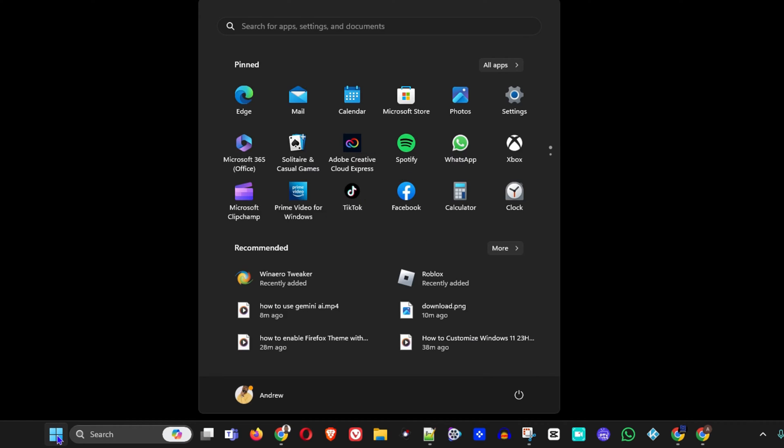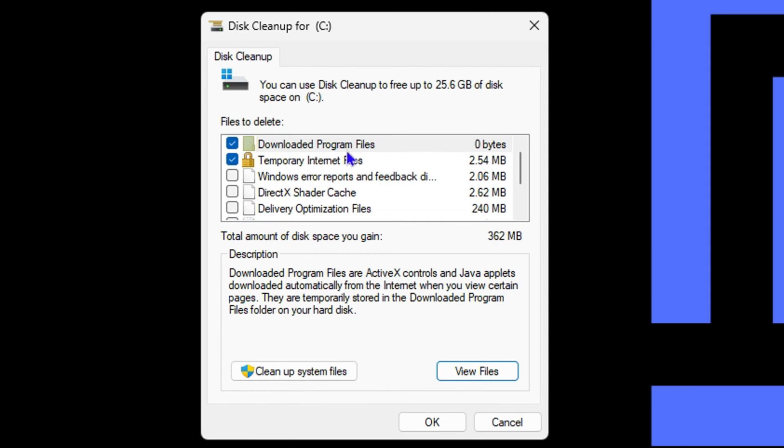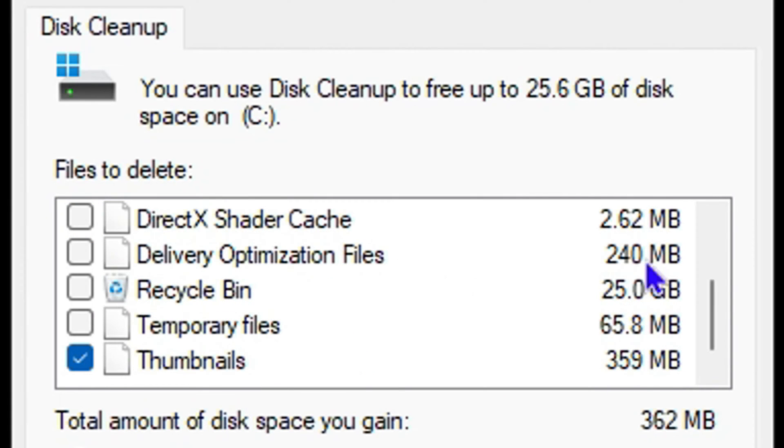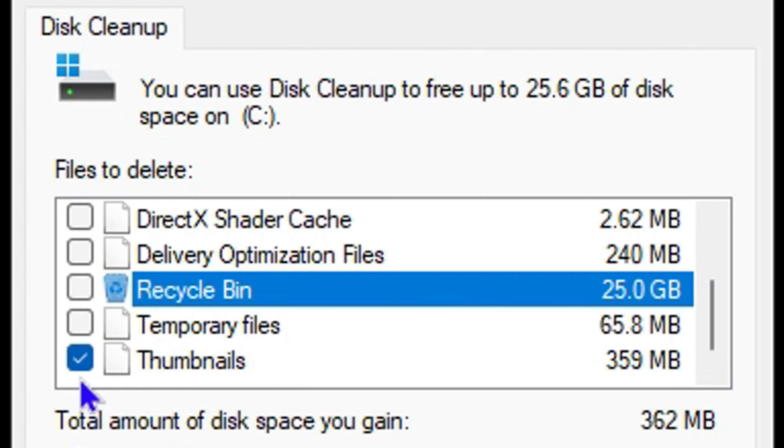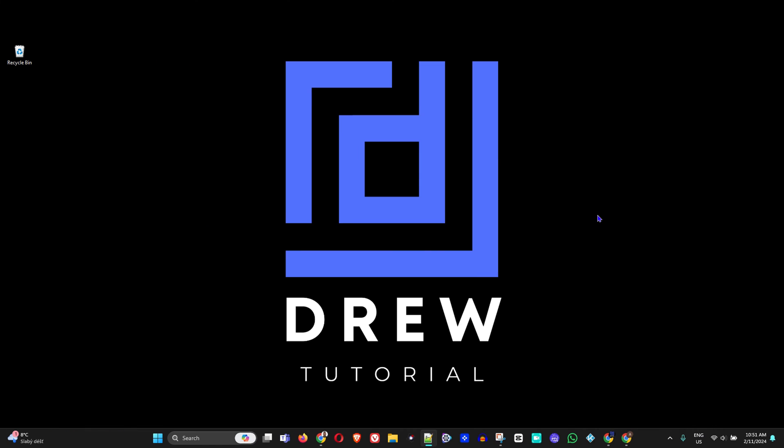Hey guys, welcome back to your tutorial. In today's video, I'm going to show you how to remove junk files from your Windows 11 computer.